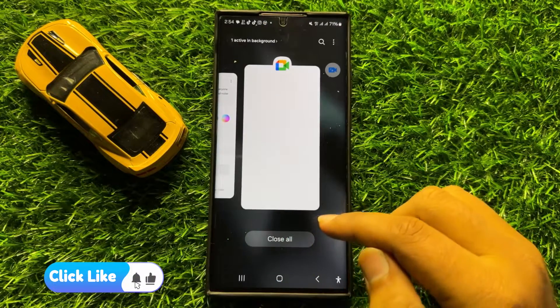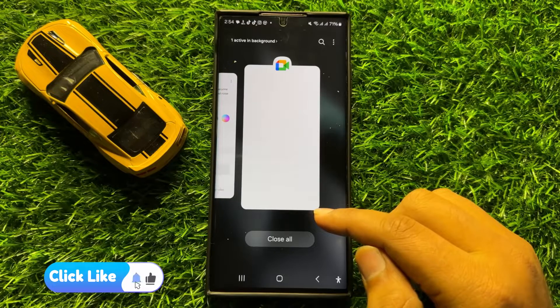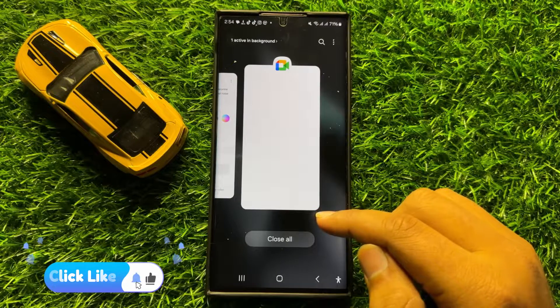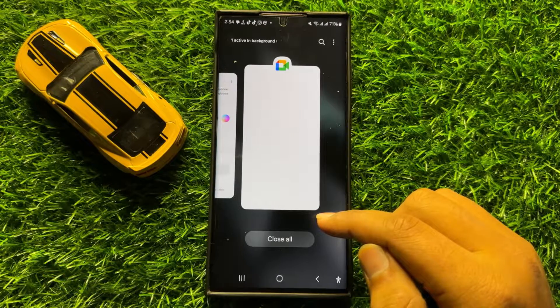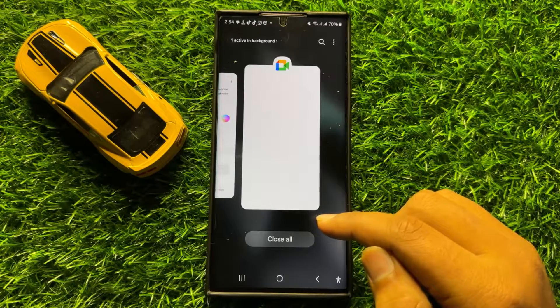That's how you can blur the background on a video call in Samsung Galaxy S24 Ultra. I hope you liked the video — thanks for watching.